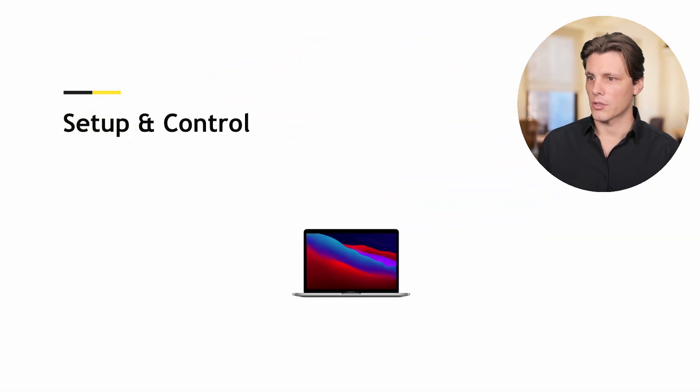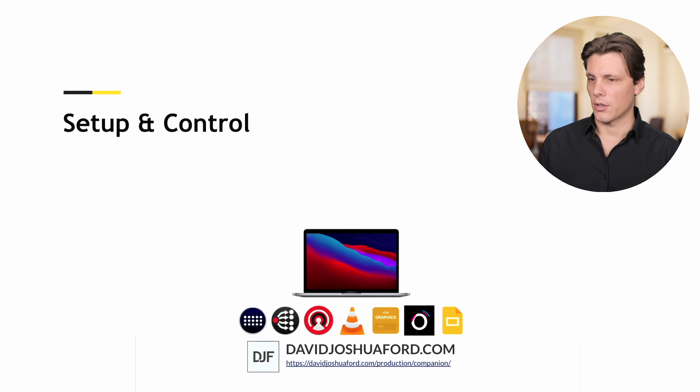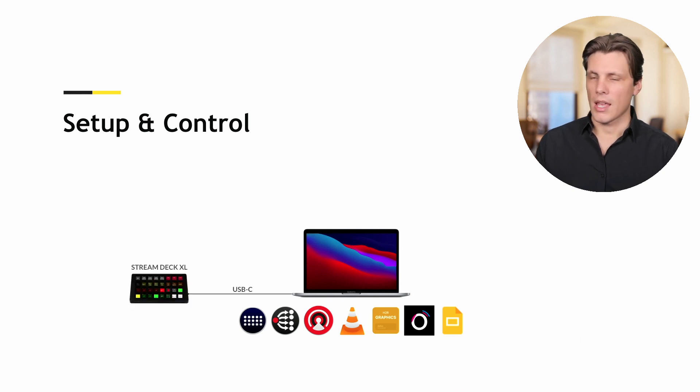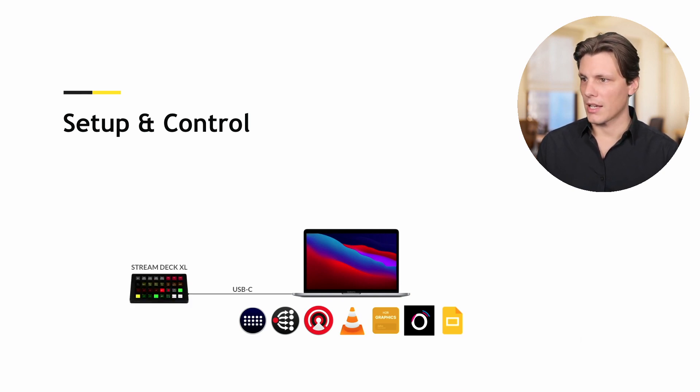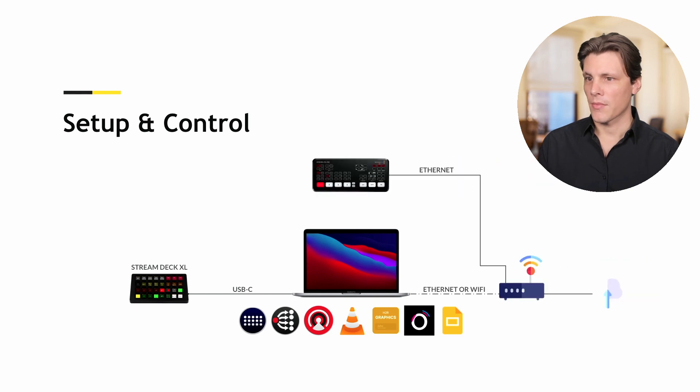Let's take a look at what we're aiming for in the setup and control. With your computer, these are the applications you're going to need to install, and we're going to be attaching a Stream Deck XL via USB-C to it.